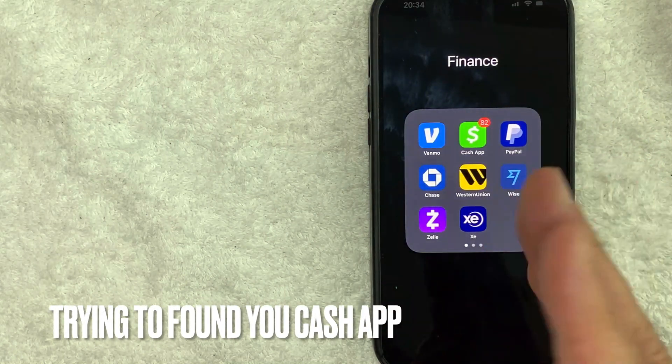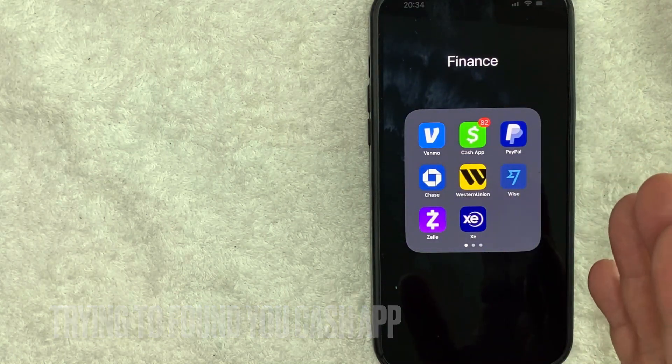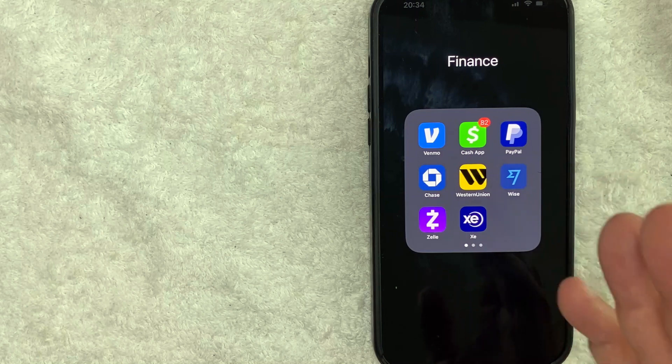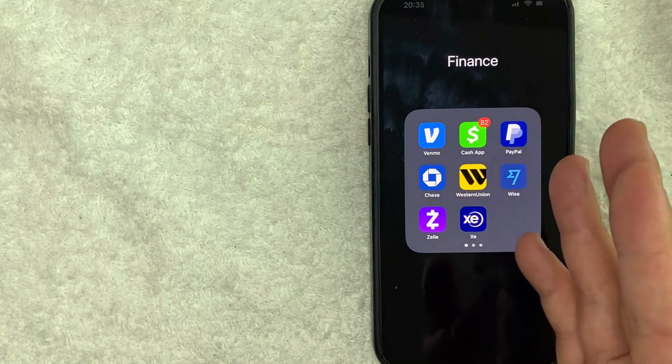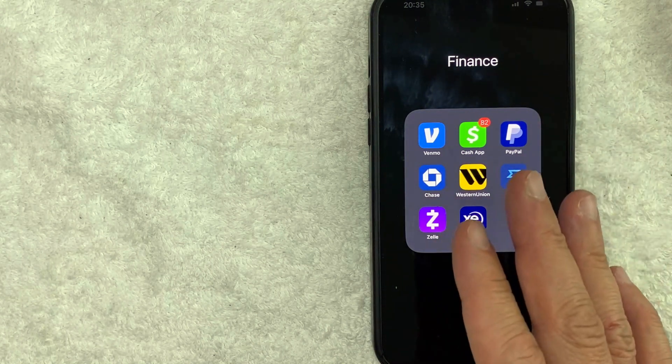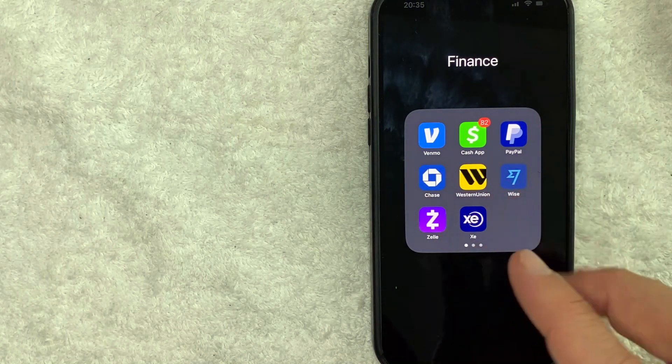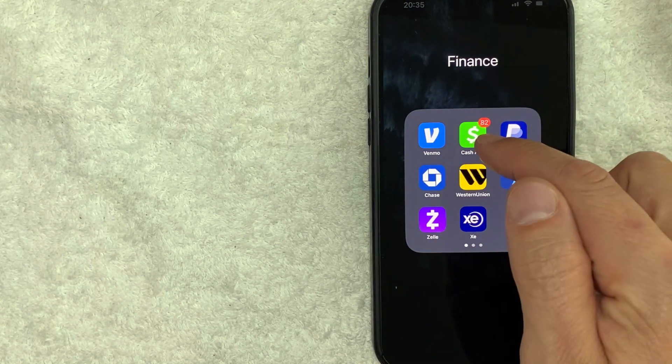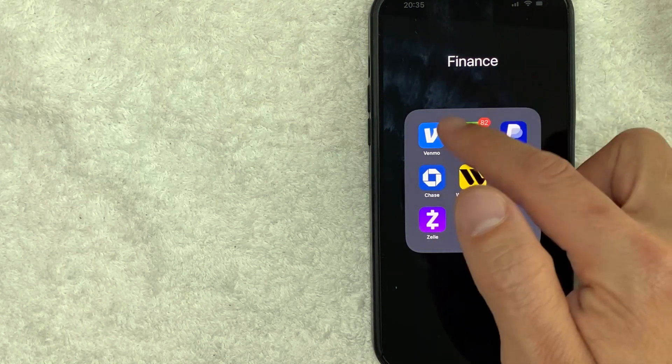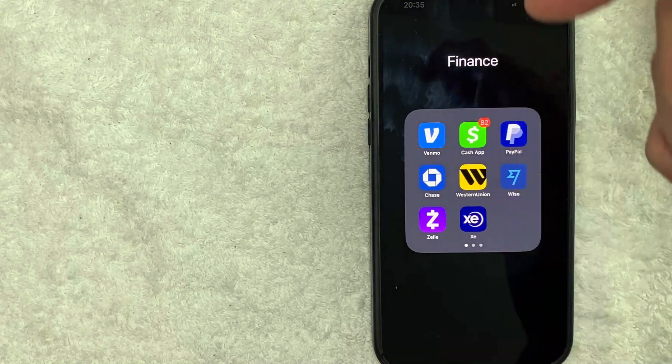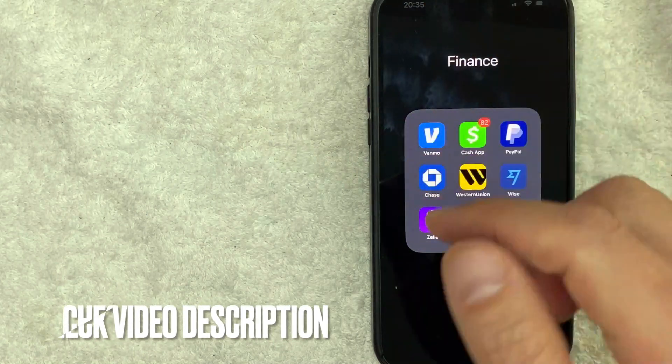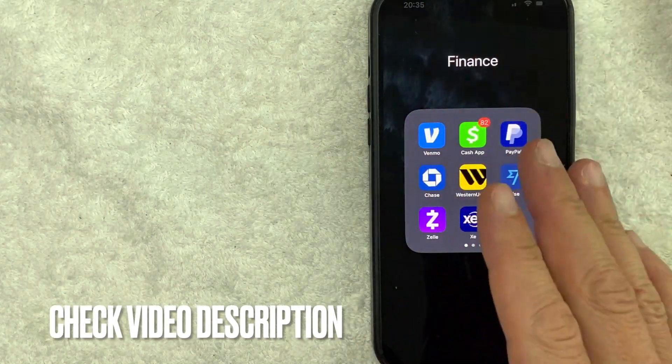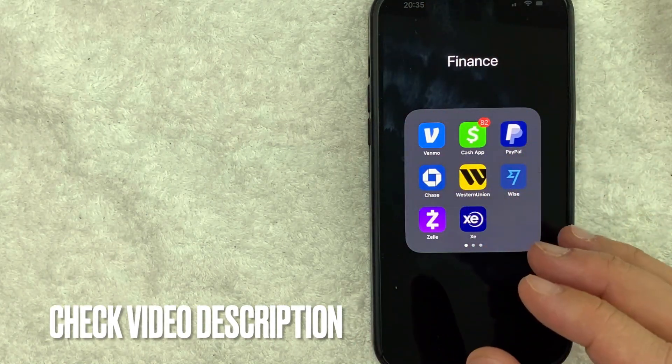Whatever the case is, it's a pretty easy process. It's all handled here on the Cash App, this green and white one right here. Check my video description. I'll try to leave the written instructions there as well, but I'm going to open up my Cash App now.